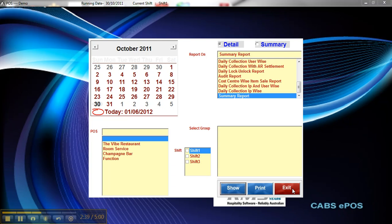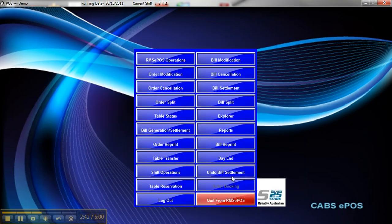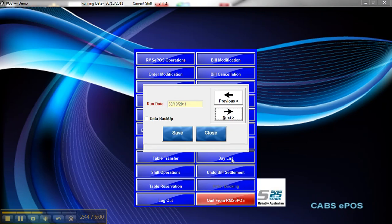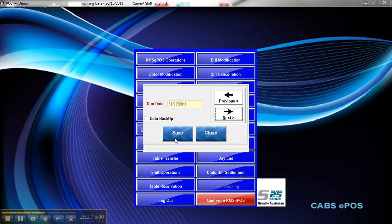So once you've done that, you can exit out of that screen and click on the Day In button. Click on Next. You'll get this message here. Current date and the next date. Select Yes. And then hit Save.